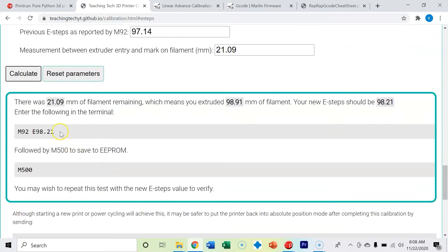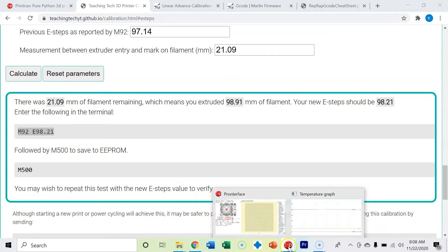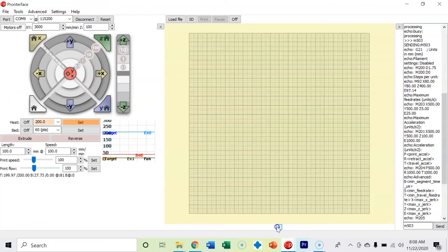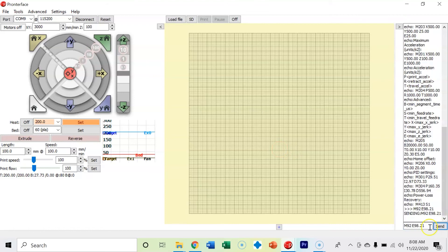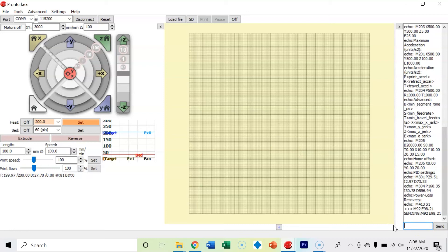Let's go ahead and copy and paste. Your value is going to be different. Copy and paste that line of code, come back into Pronterface, paste it, send it.